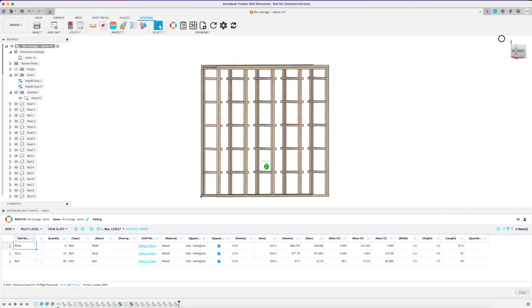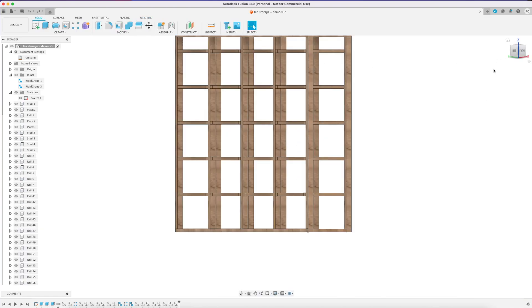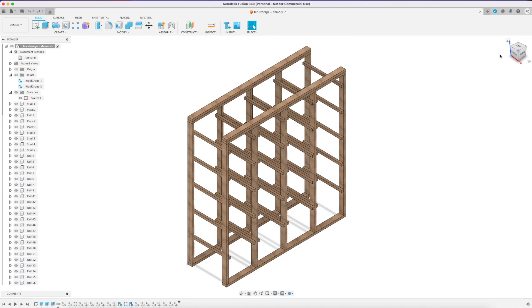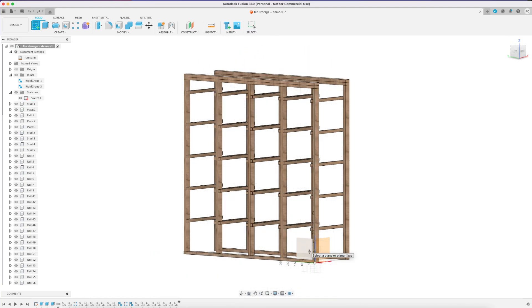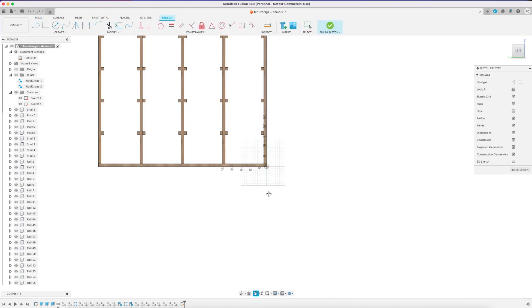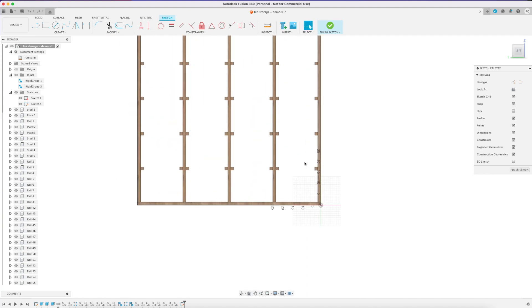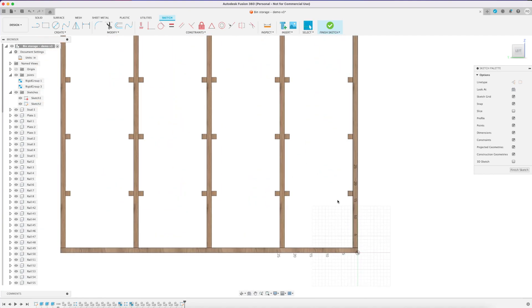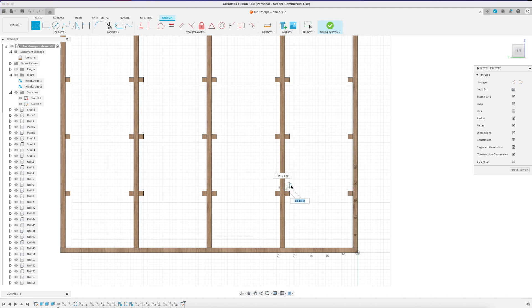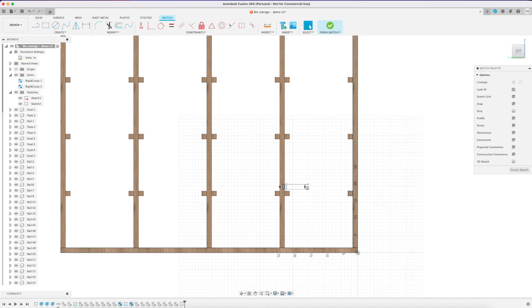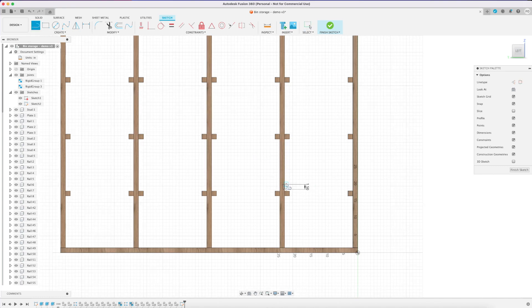One extra step I did here I'll show you right now is I created a bin the size of my actual bin dimensions just to get a visual in Fusion 360 on if it was going to fit and what the tolerances will look like. If you trust my drawing you don't need to do this or if you have different bin dimensions might be a good idea to step through this.